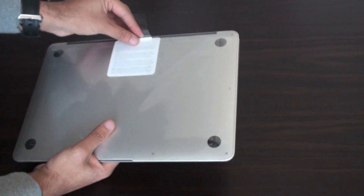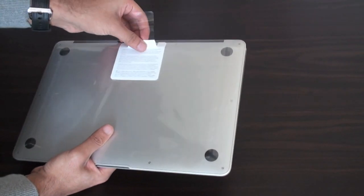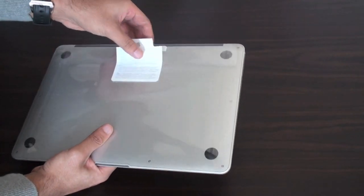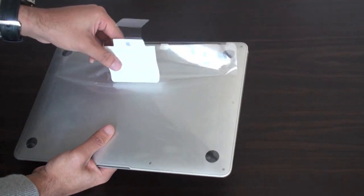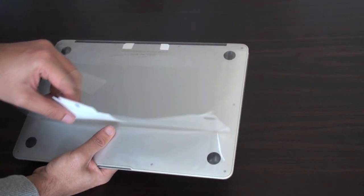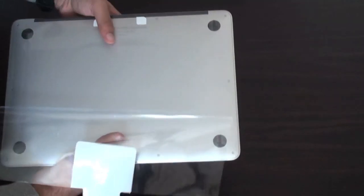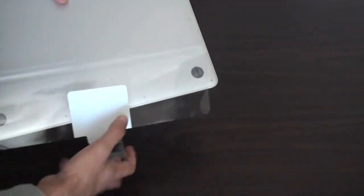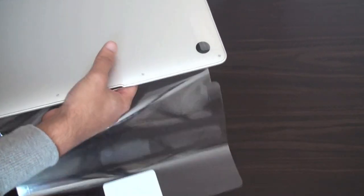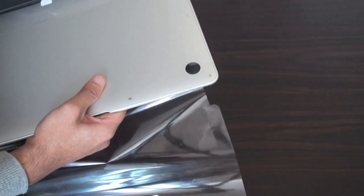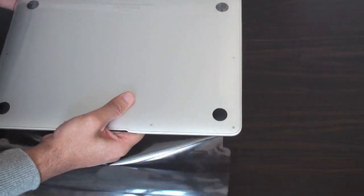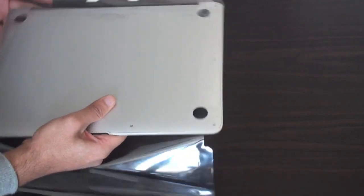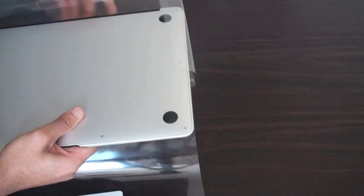So, if we just open this up here. It's really, really thin. I love this.